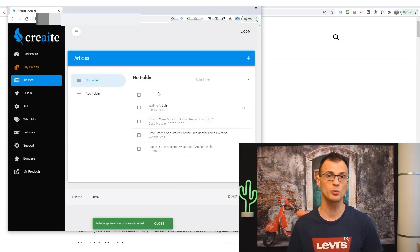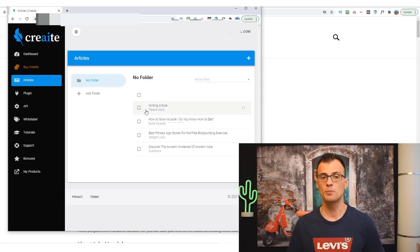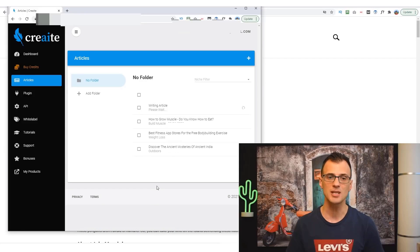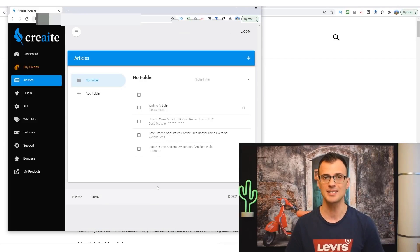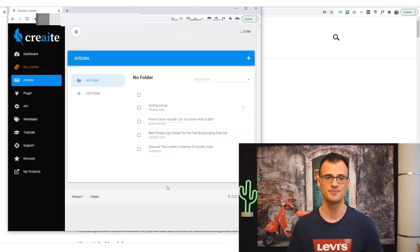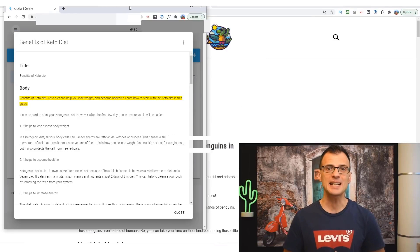Now we're going to click Start and Create will take a couple of minutes, generally anywhere from 30 seconds to two minutes, to produce this article for you. So I'm going to pause the video and then we'll come back and see what it has actually written for our starting prompt.